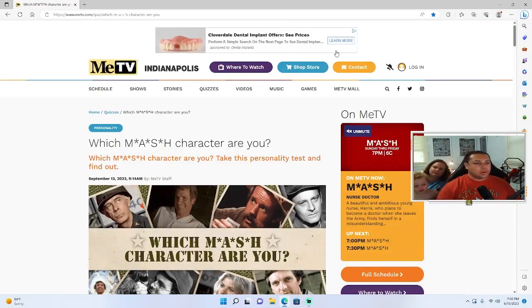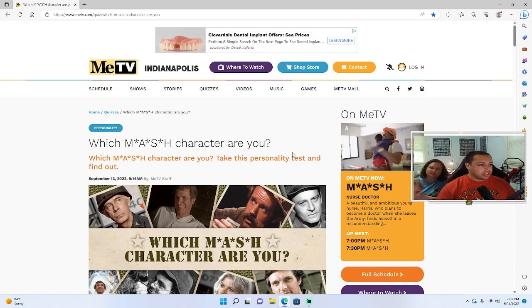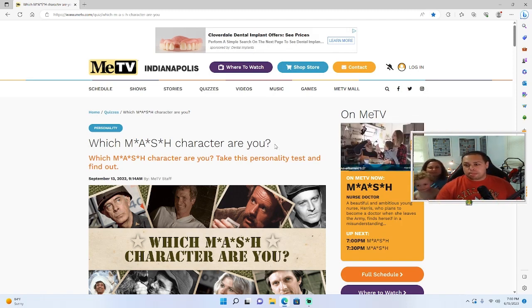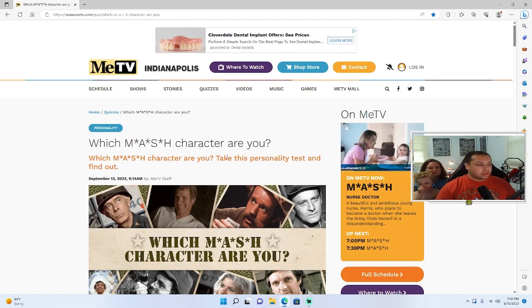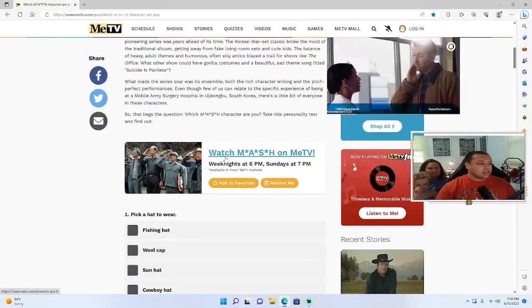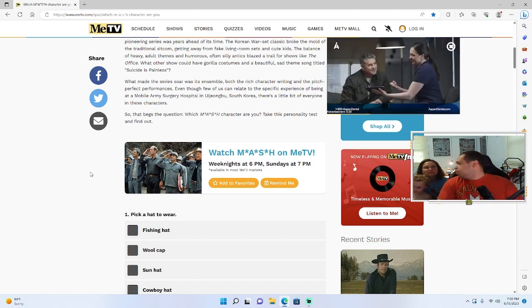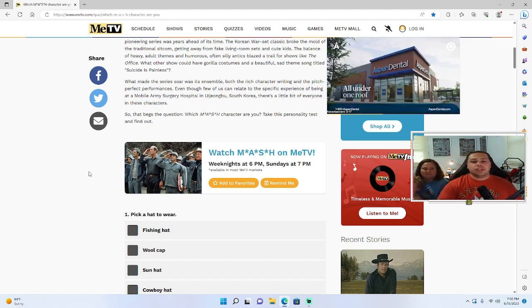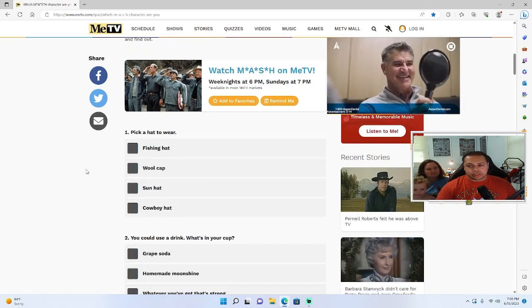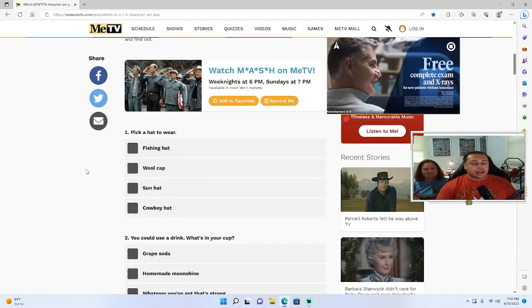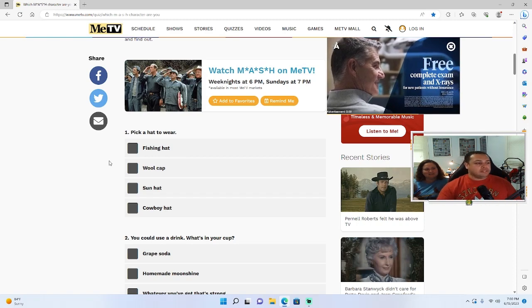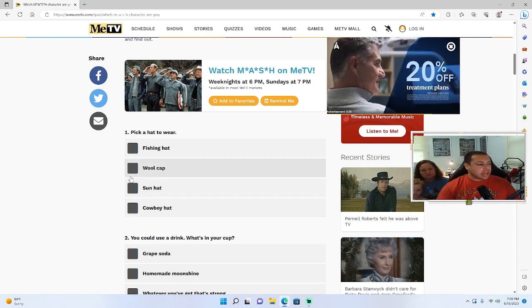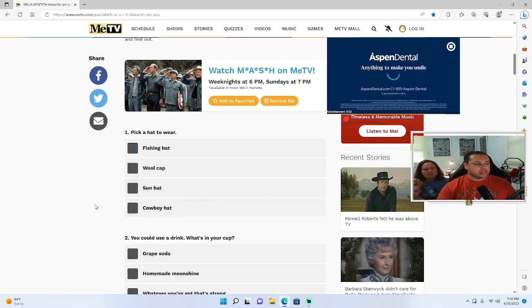Alright, so trying to figure out which M*A*S*H character Christina is. I've already done it - I came up with Hawkeye, although I feel like it's easy to kind of pick who you want to be if you've seen the show. First question, and these are all multiple choice. Pick a hat to wear: you got a fishing hat, a wool cap, a sun cap or sun hat, or cowboy hat.